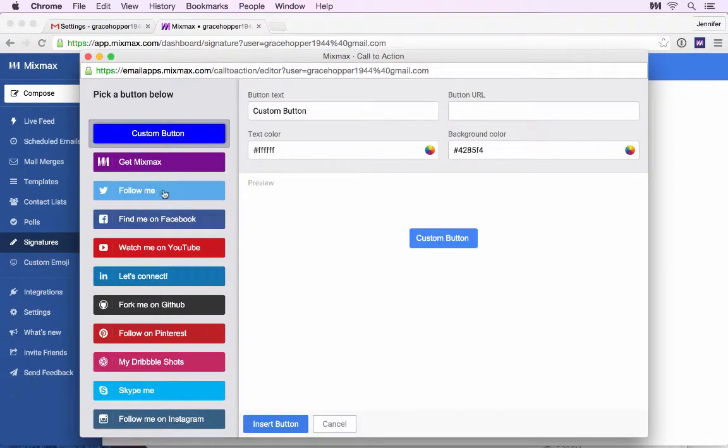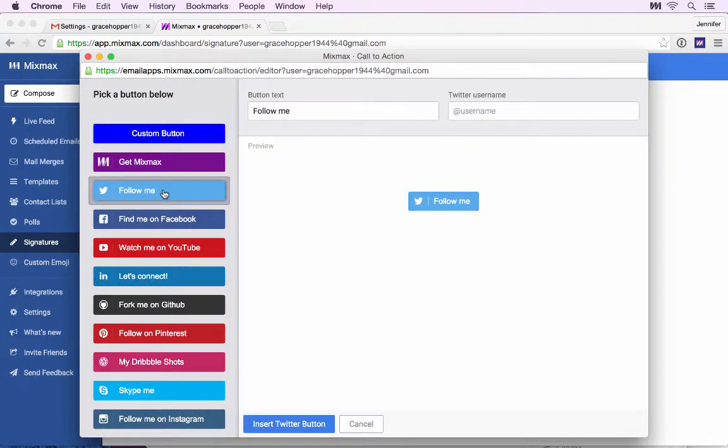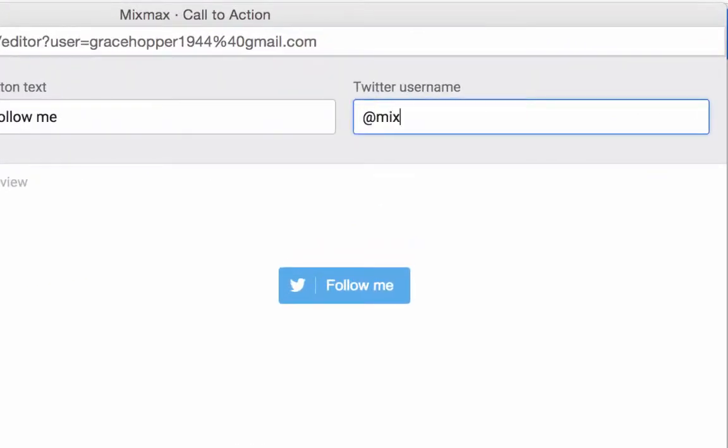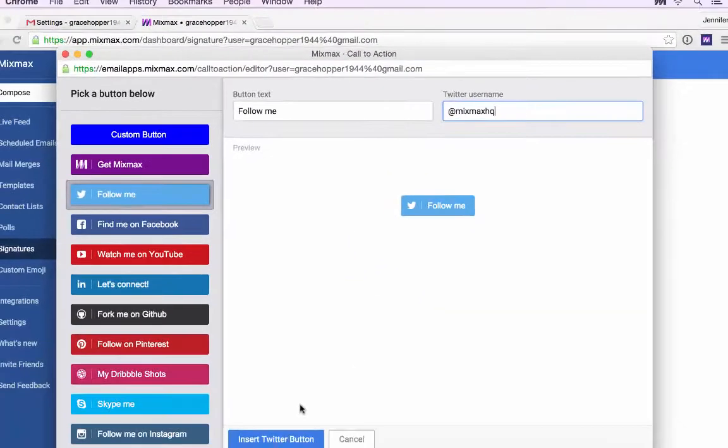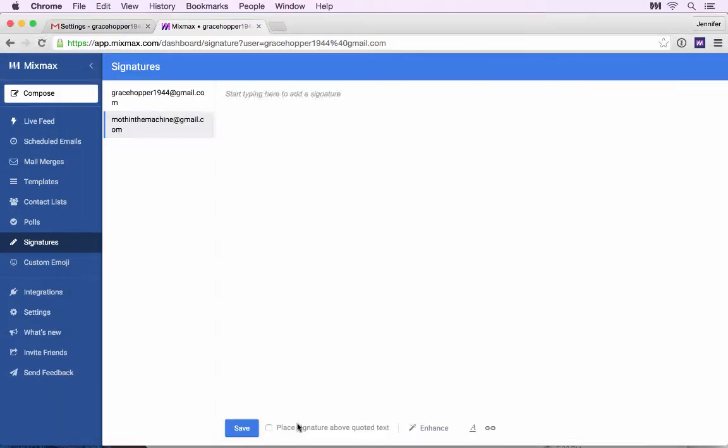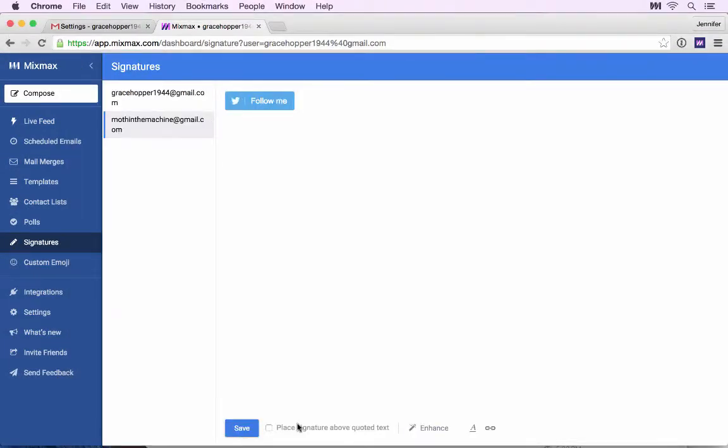I can select the Twitter button here and just add my username. Click Insert Twitter button and there we go.